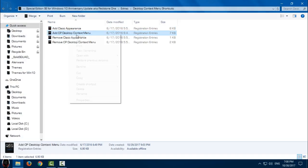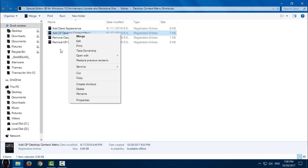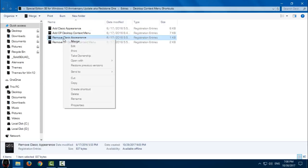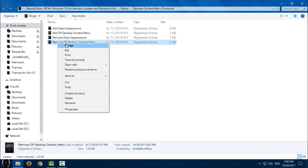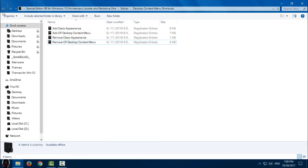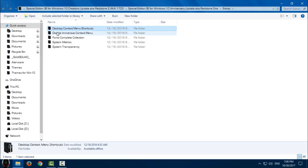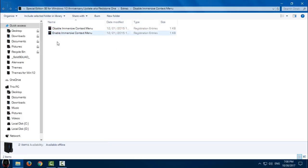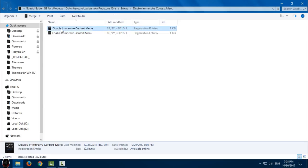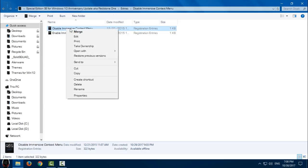Go back. We have Disable Immersive Context Menu. This is really important to do. Right click on Disable Immersive Context Menu and click merge, and click yes.